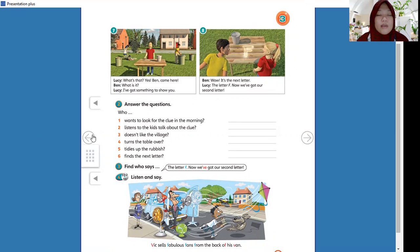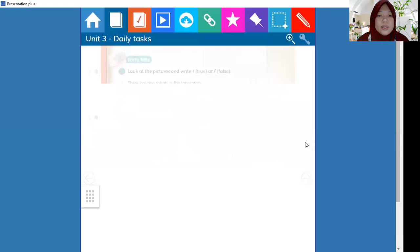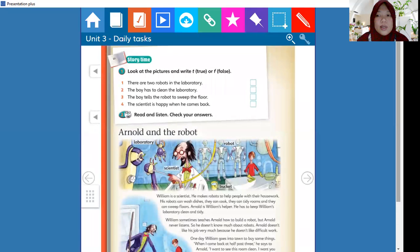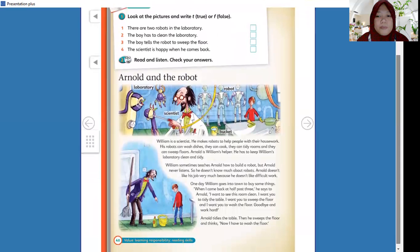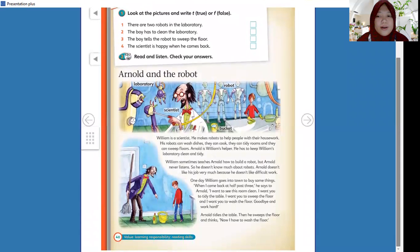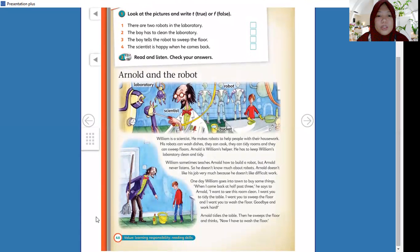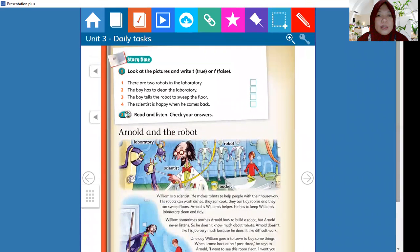Okay, and the next activity is on page 40. On page 40, it's about story time.